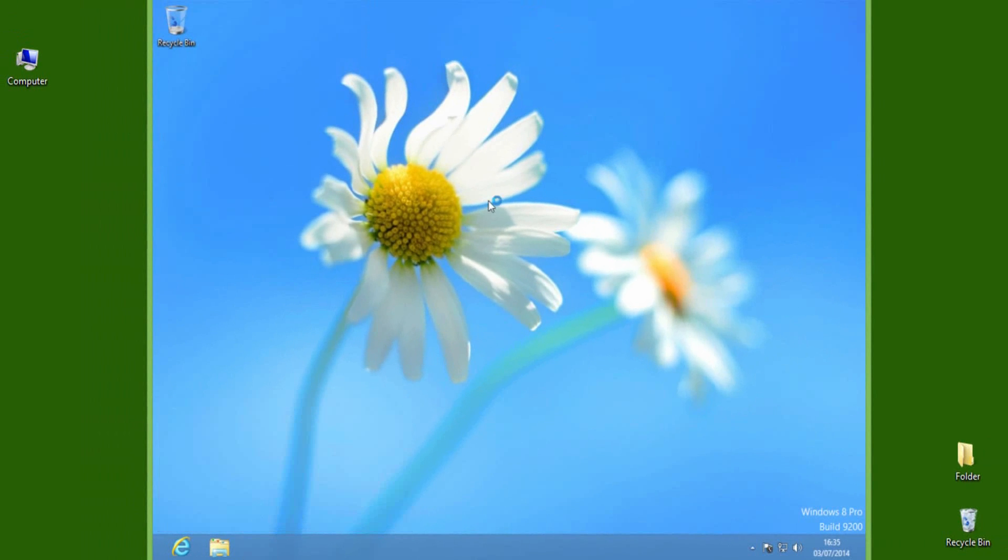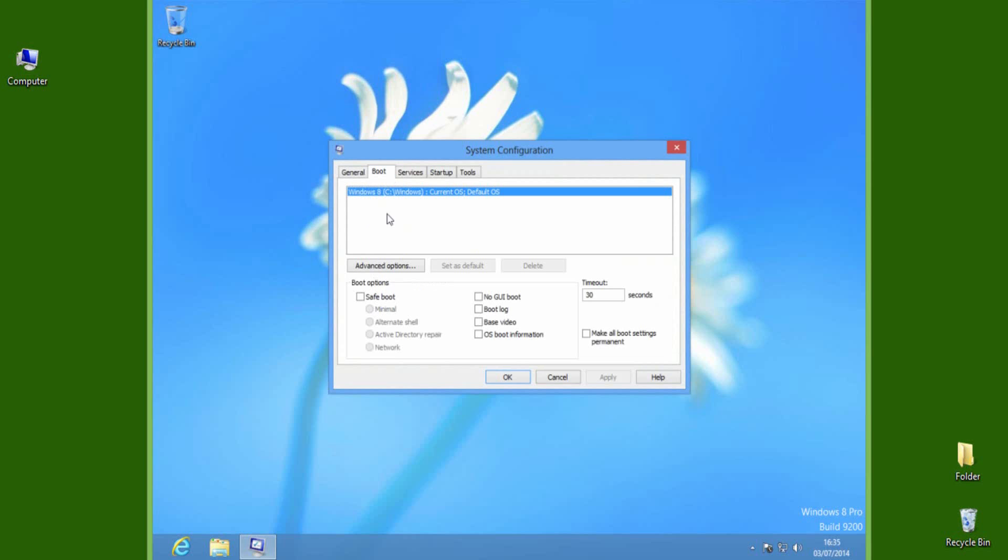It will open up a dialog box with a bunch of options. In here, on the Boot tab, select Safe Boot in boot options. Now confirm these changes by pressing Apply, then OK.